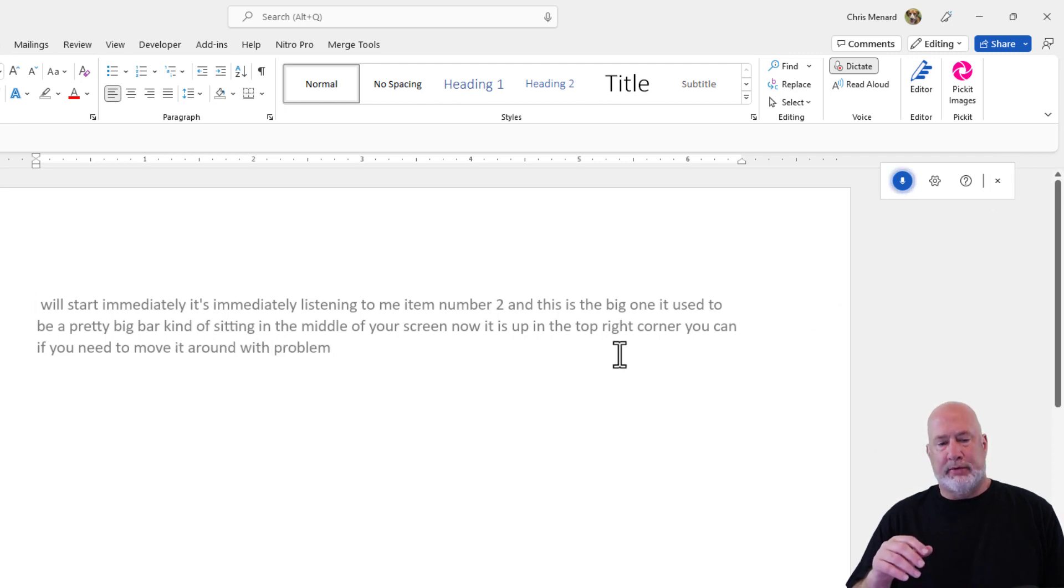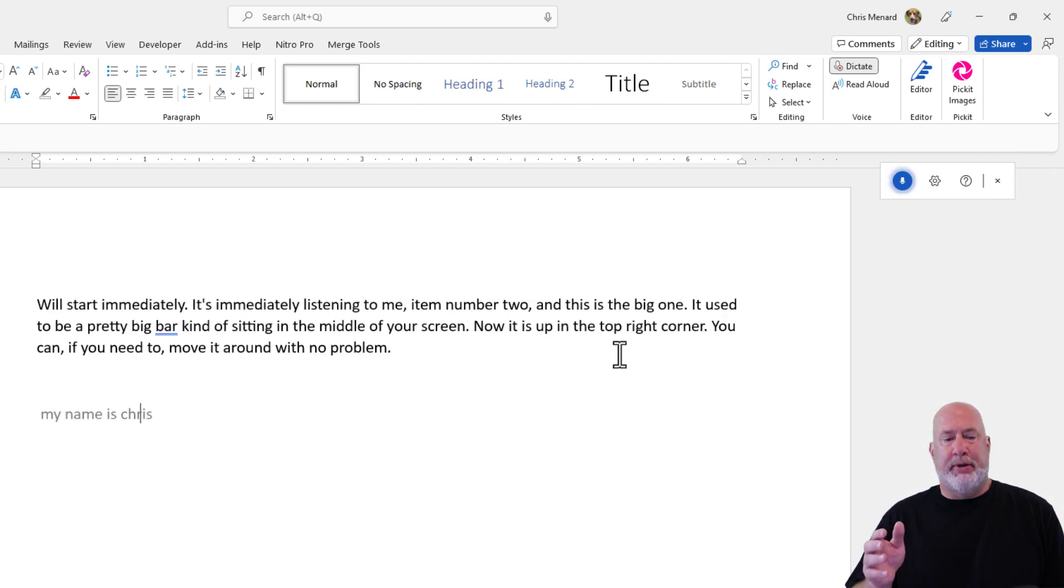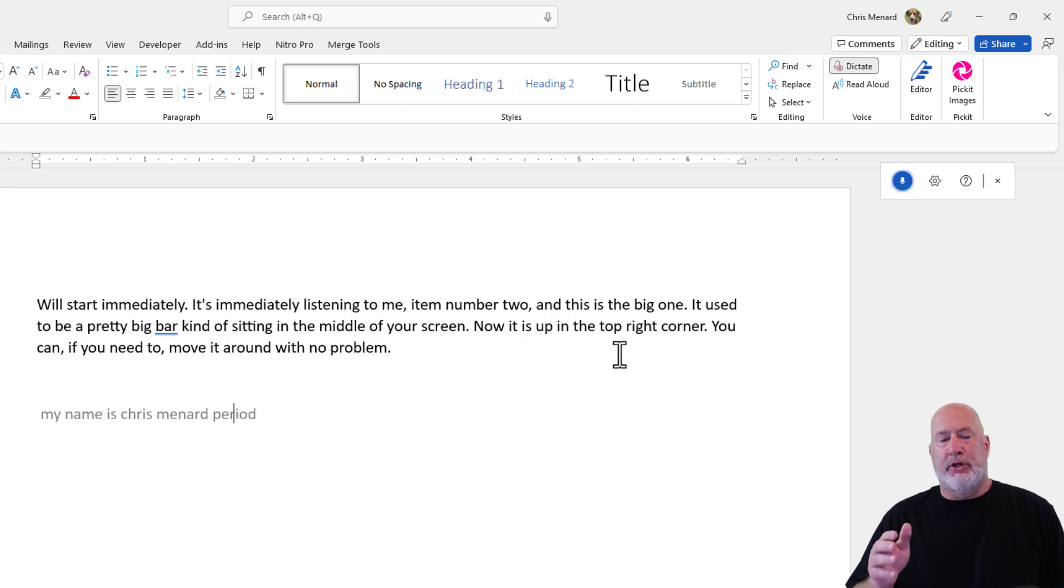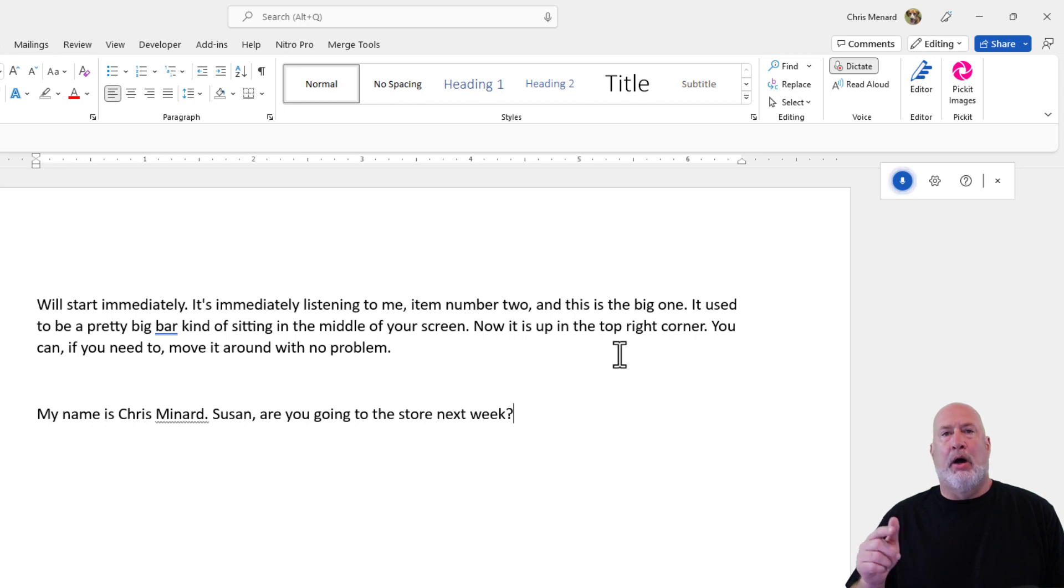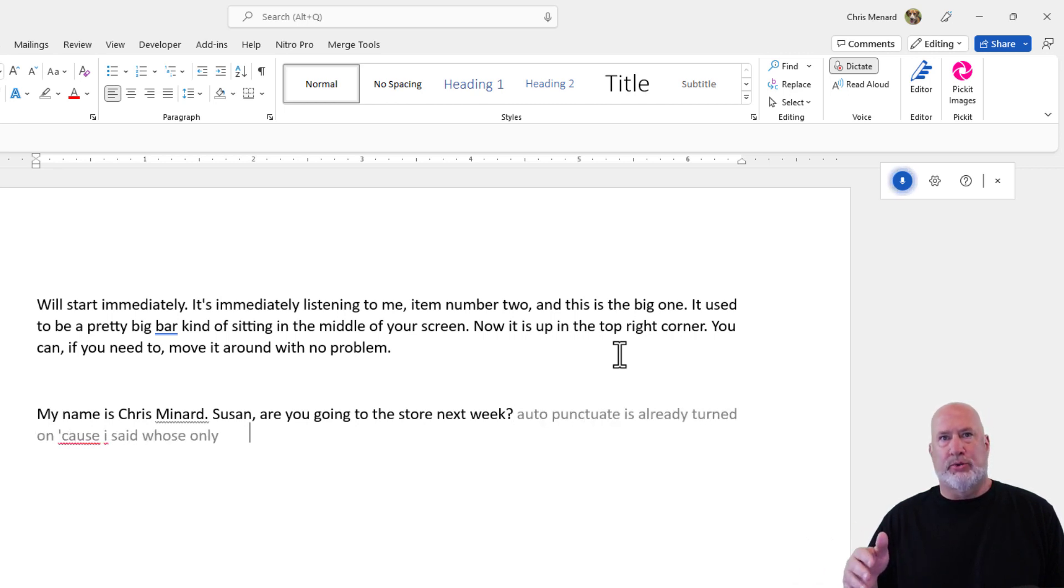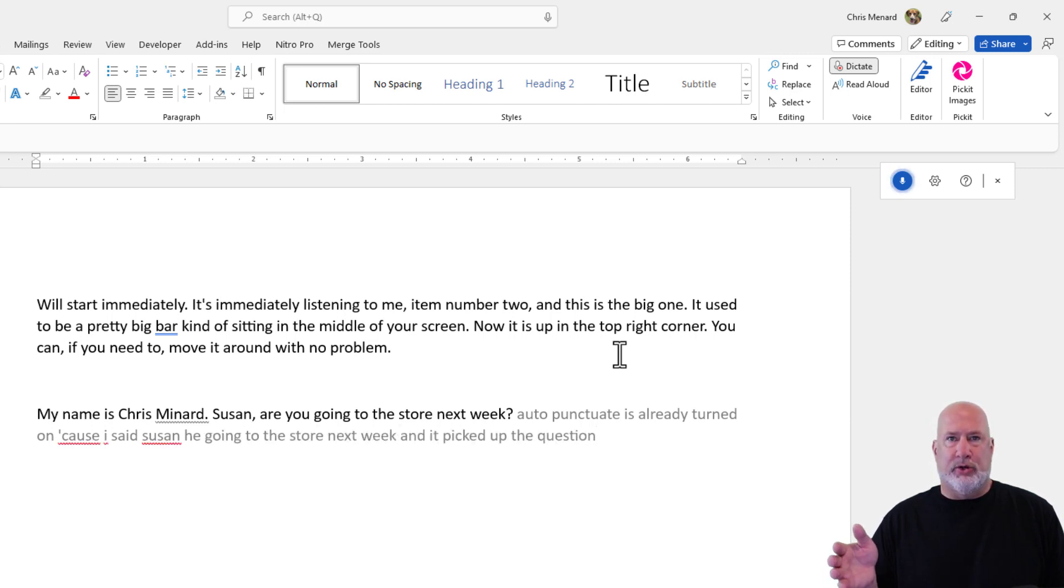New paragraph. My name is Chris Menard, period. Susan, are you going to the store next week? Auto-punctuate is already turned on because I said Susan, are you going to the store next week, and it picked up the question mark. So I don't have to say the question mark.